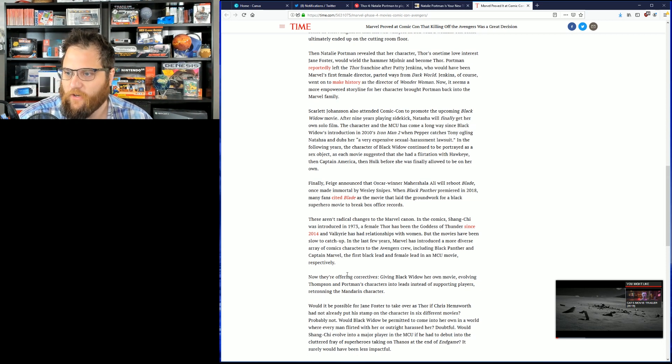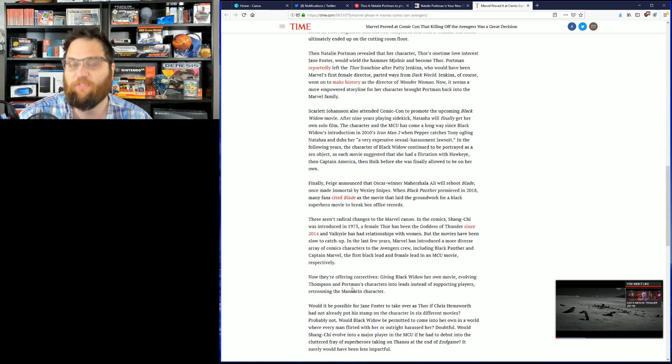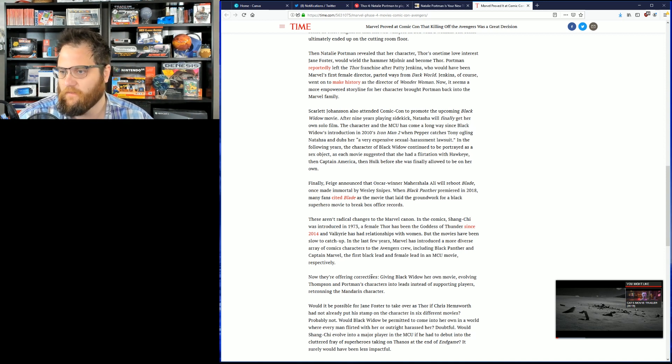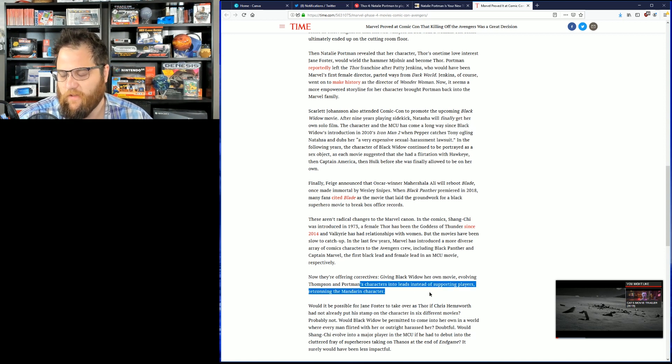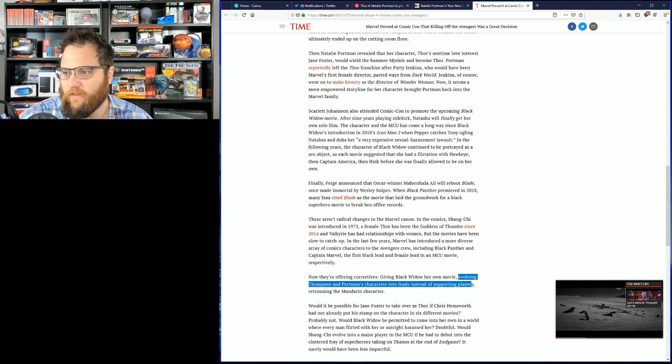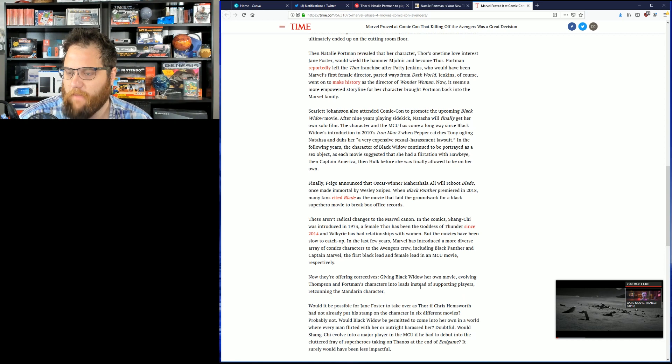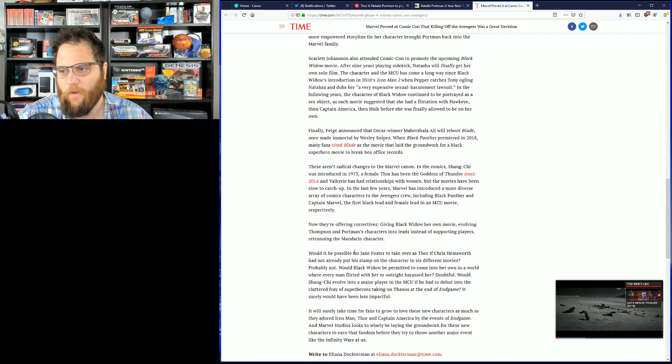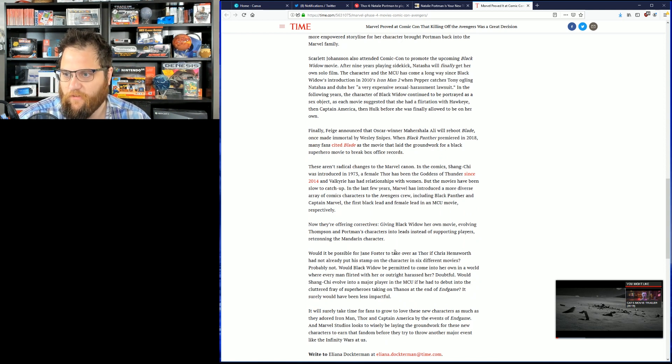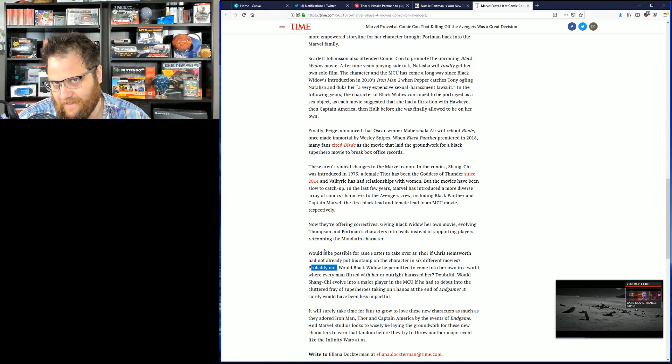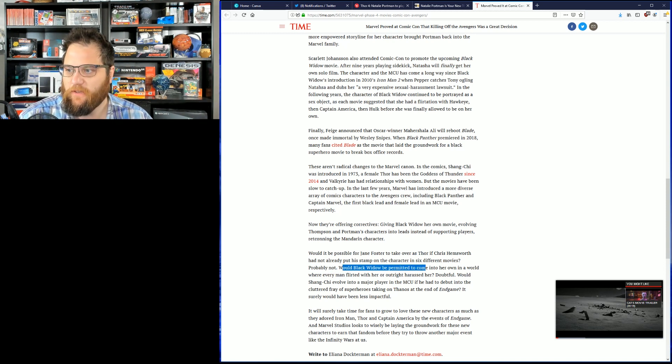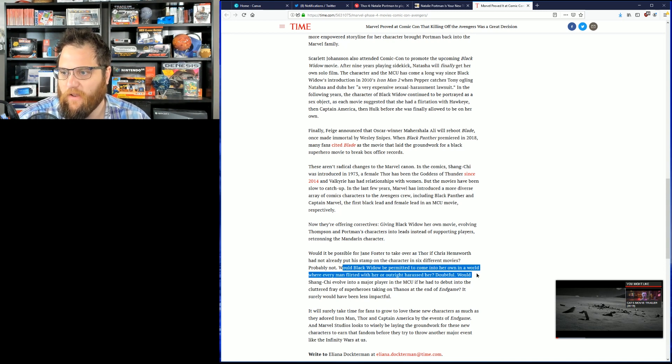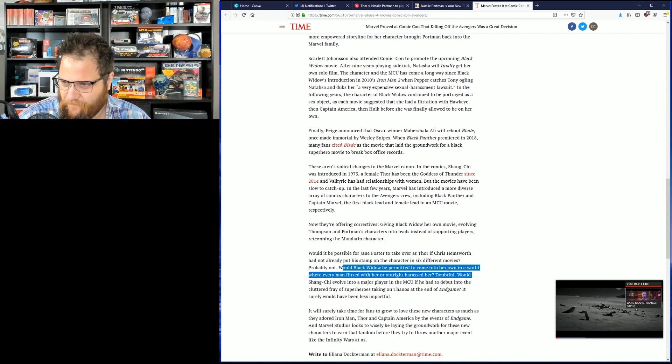The Rock offering correctives, giving Black Widow her own movie, evolving Thompson and Portman, evolving Taysa Thompson, by the way, by making her gay. That's evolving the character, everybody. Into leads with a set of supporting roles, oh, no, never mind. I misunderstood that. Evolving Thompson and Portman characters into leads instead of supporting roles, and retconning the manner and character. Would it be possible for Jane Foster to take over as Thor if Chris Hemsworth hadn't already put a stamp on the character in six different movies? Probably not. No, definitely not. Would Black Widow be permitted to come into her own in a world where every man flirted with her and outright harassed her? Doubtful. Good Lord. I never saw that.